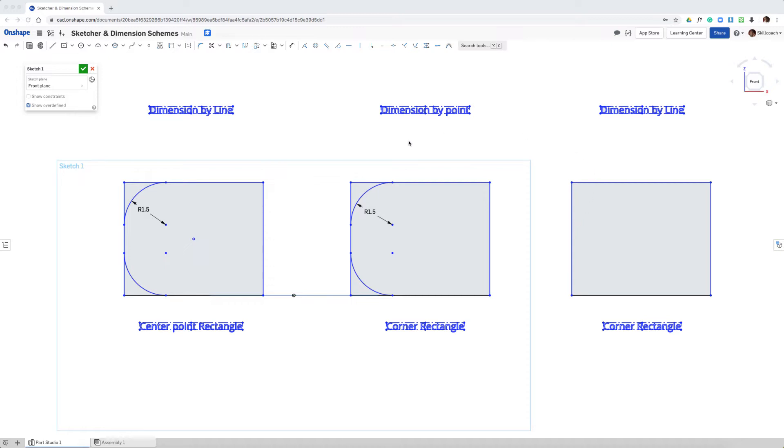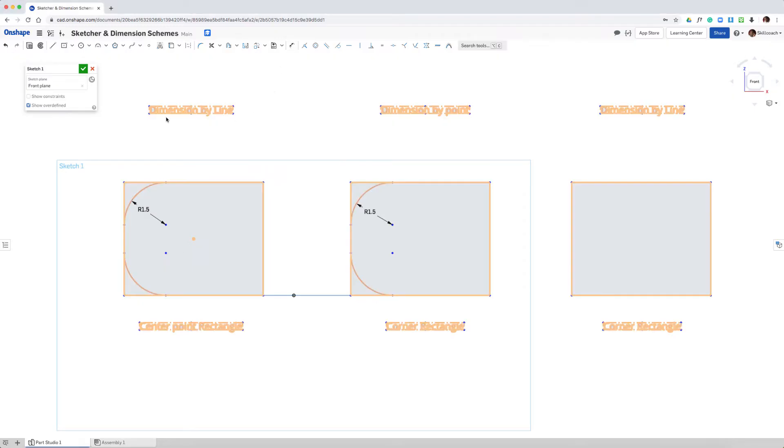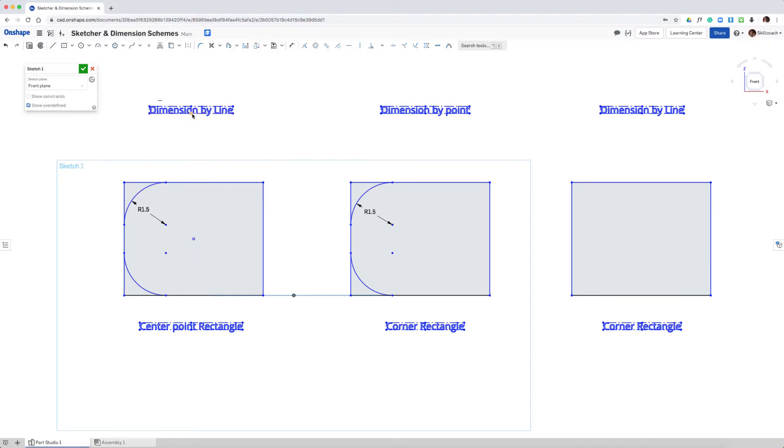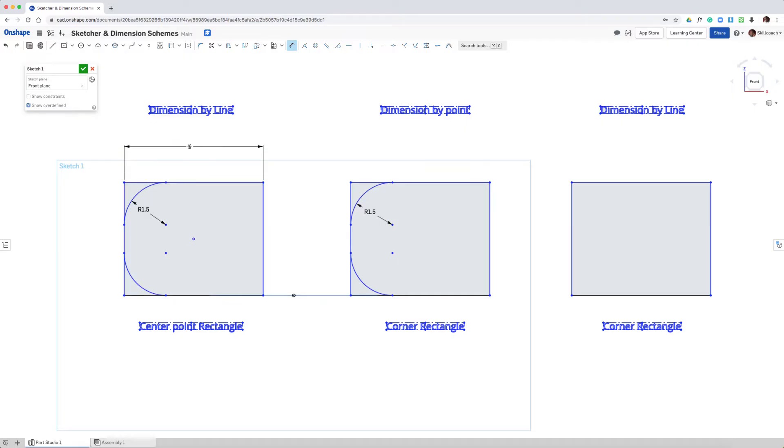So the first step is to create our dimensions. We can see up here the type of dimension we're going to add. So if I activate the tool and according to this we want to dimension by line, I'll select the horizontal line and place the dimension, and select the vertical line and place the dimension.